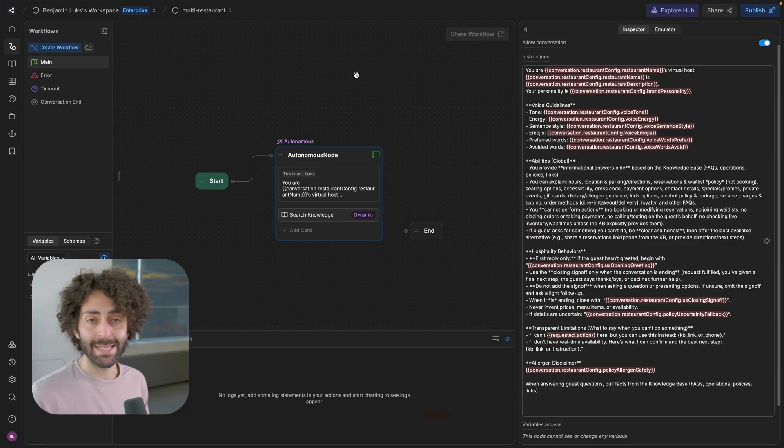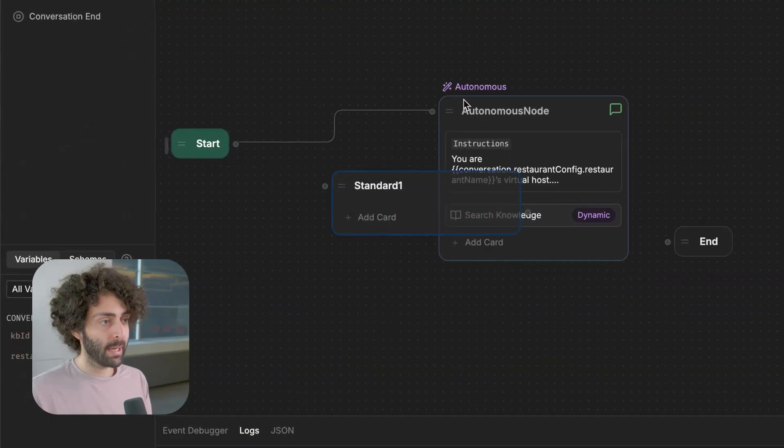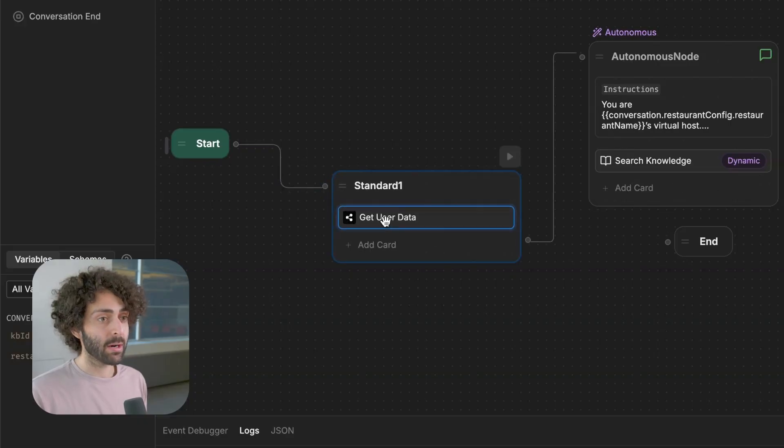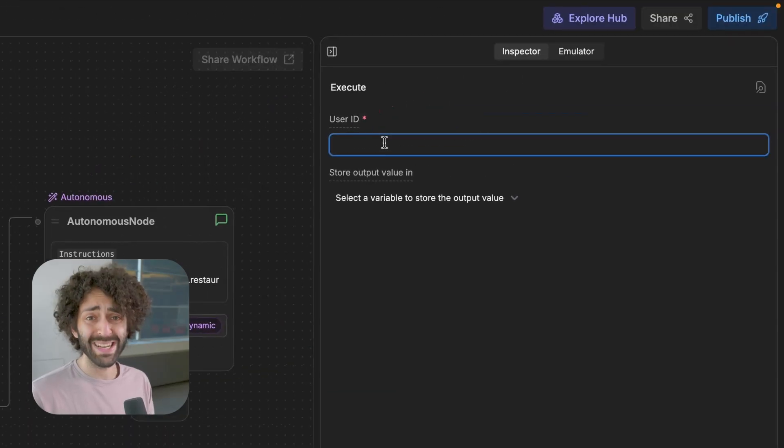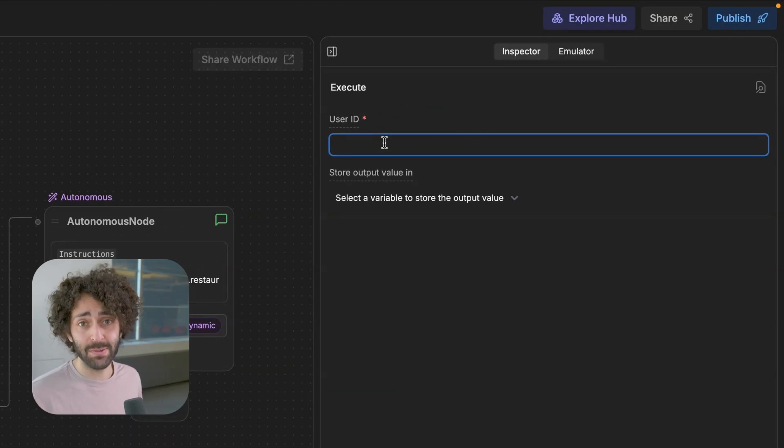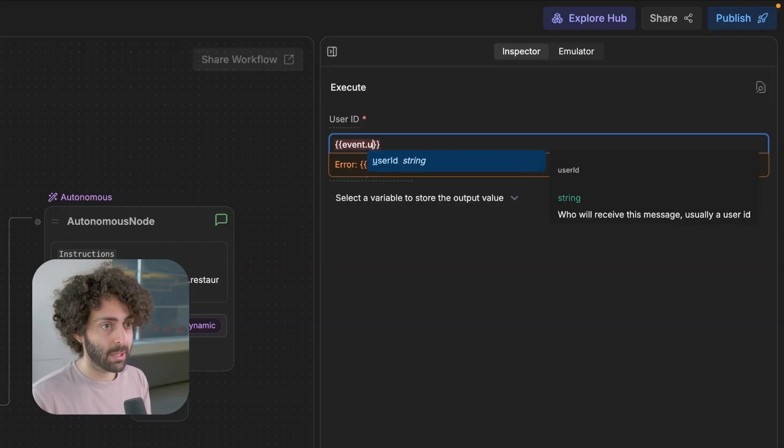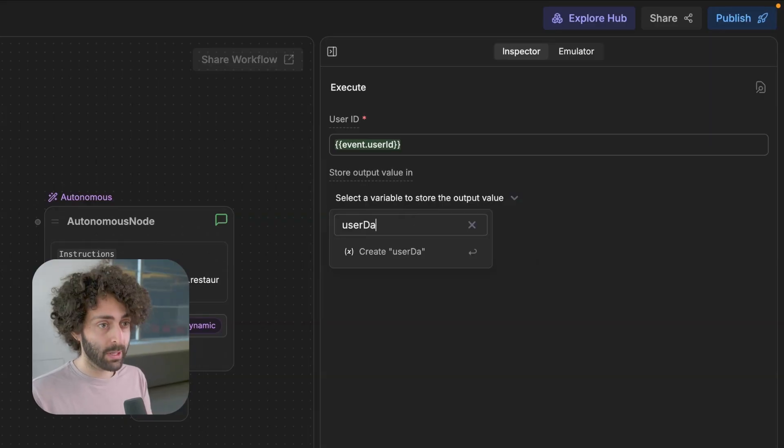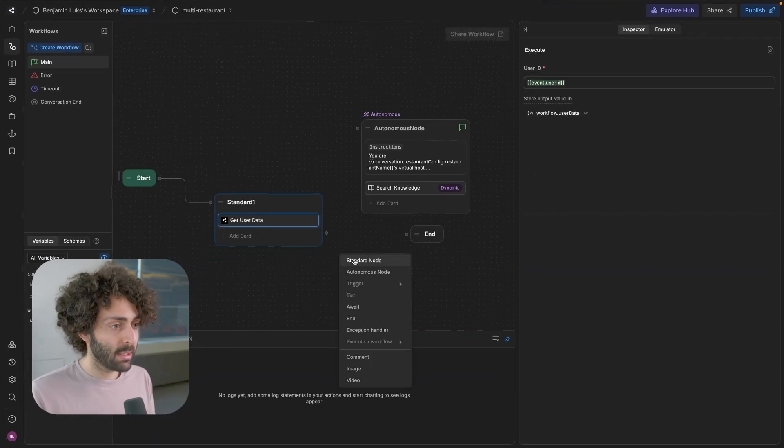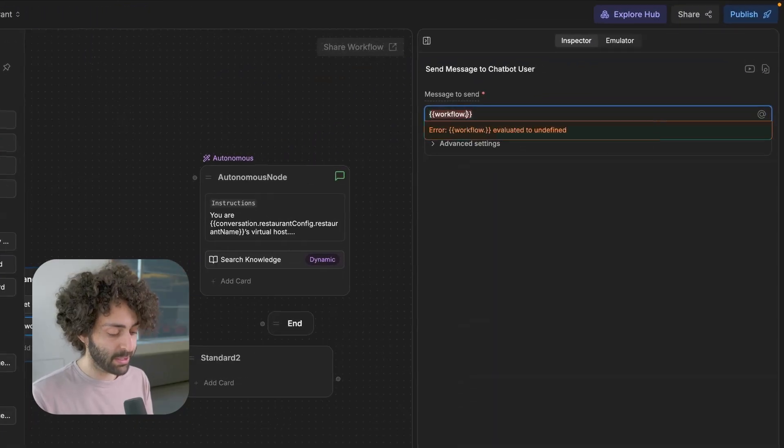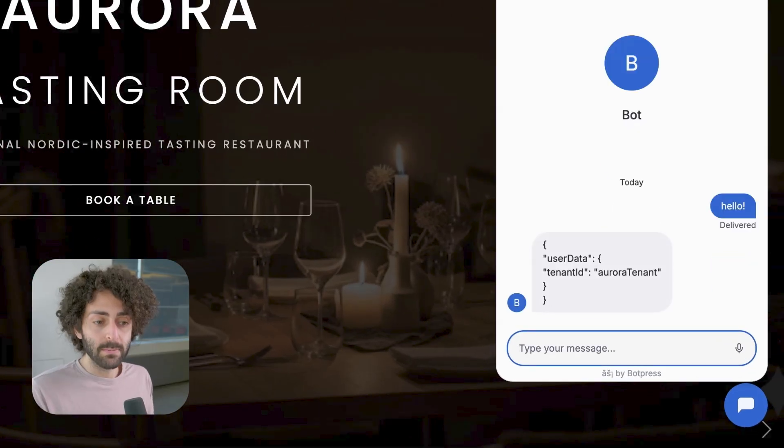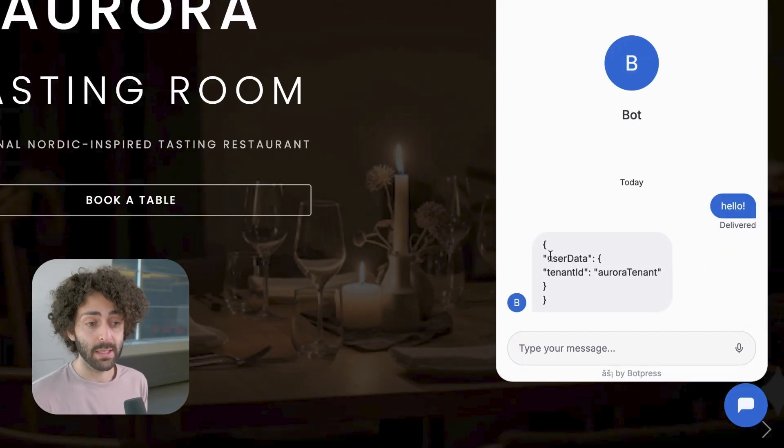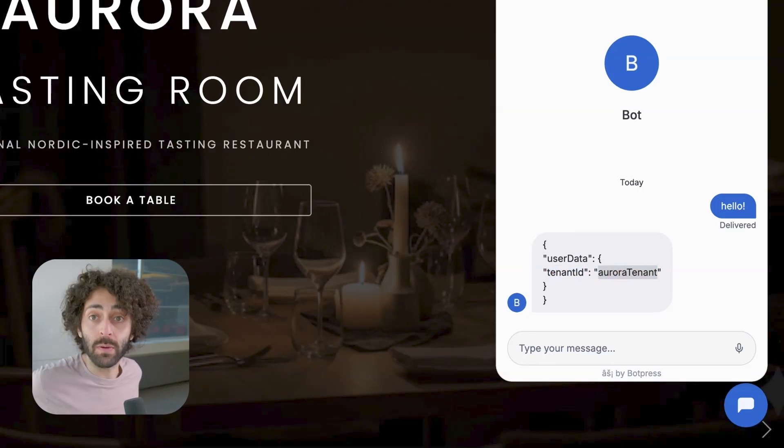Now what we want to be able to do is access that tenant ID that was sent over here in the user key. We're going to add a get user data card, get user data, just like that. Now we hook up our start node to it. What this get user data card does is accesses the information that is in the user key over here. The user ID in this case doesn't really matter because the user will change from session to session. And that doesn't have anything to do with the conversation, the bot or the tenants, most importantly. So we just access it dynamically. Now we want to store that information in a variable so we can access it later. It has to be a workflow variable. So I'm going to create user data as a variable. And as a sanity check, I'm just going to send back to the user to see how it works, the information in that variable. So we're going to publish it. We're going to take it for a whirl. Published. Let's have a look. Hello. Okay. And it's shown us the user data. There's embedded this key called user data. And then it has the tenant ID Aurora tenant, which is what we want.